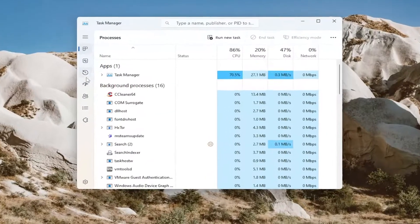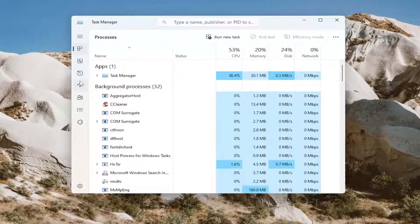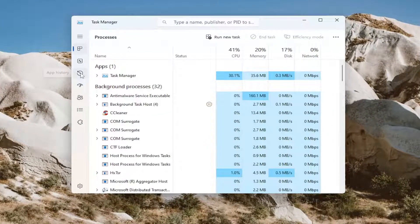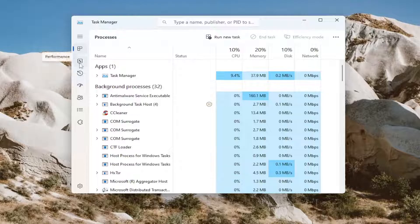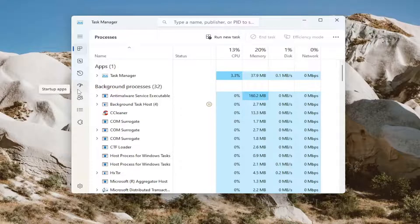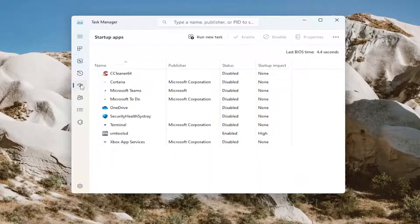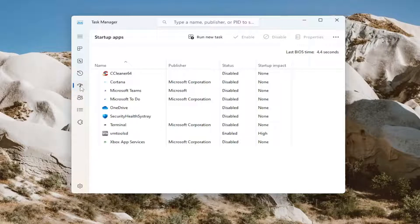You want to select the startup icon over on the left side here. So they've changed the icons a little bit on Windows 11. It's this little icon that's a few icons down from the top.